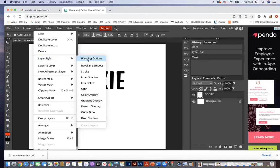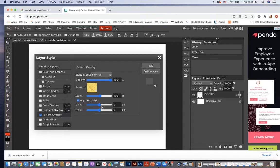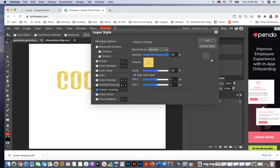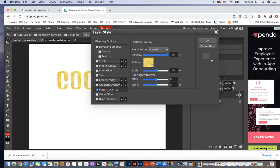All right, you're going to get the pop-up box here. And here's all your different layer styles. We are on Pattern Overlay. If you don't see this Pattern Overlay menu, click on the words Pattern Overlay.